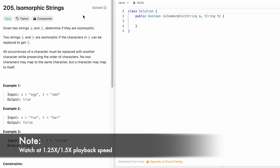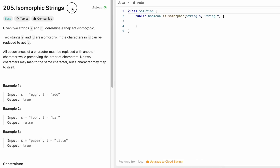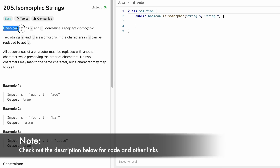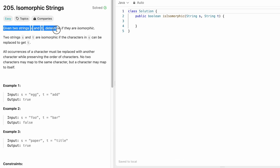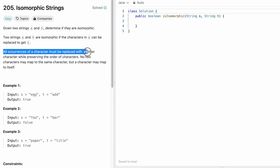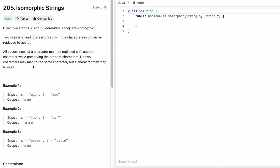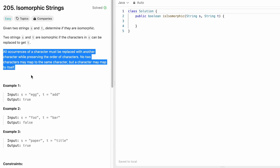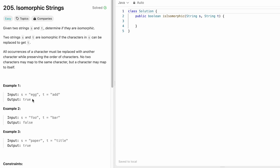Welcome to a new video. Today we're going to look at a LeetCode problem called Isomorphic Strings. We're given two strings s and t and have to determine if they are isomorphic. Two strings are isomorphic if the characters in s can be replaced to get t, while preserving the order of characters. No two characters map to the same character, but a character may map to itself.